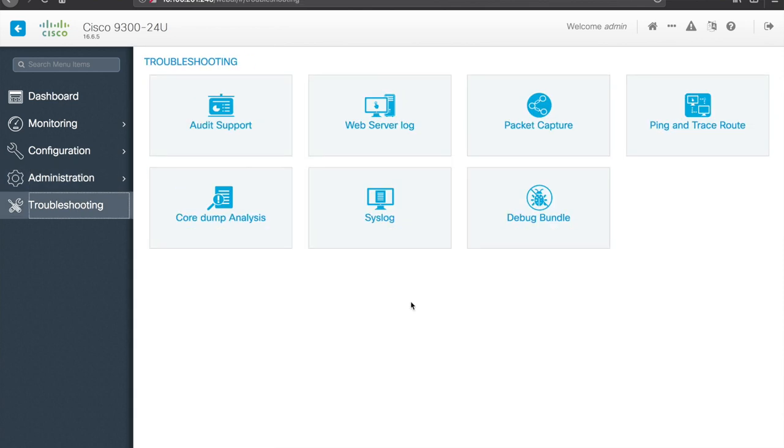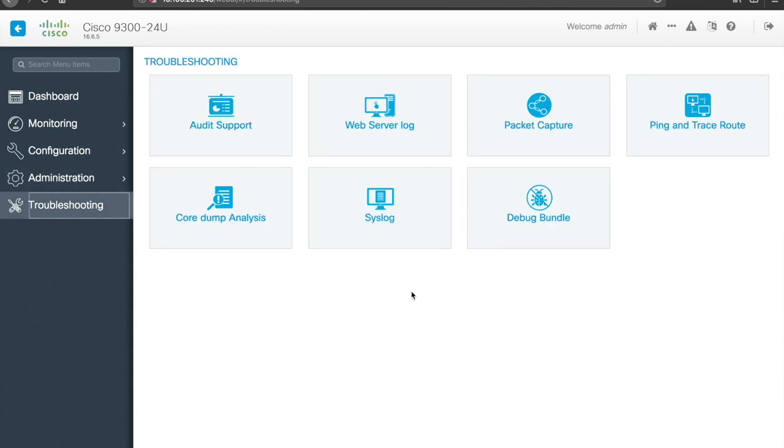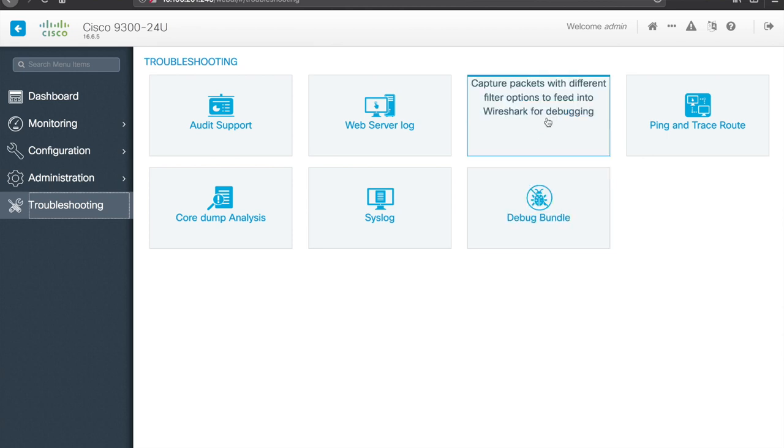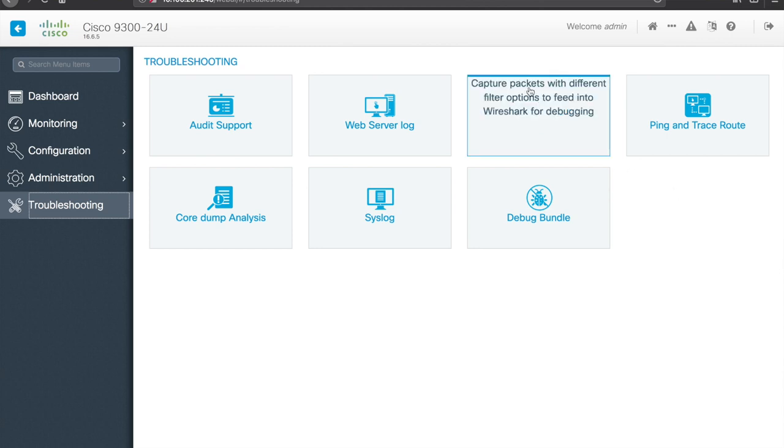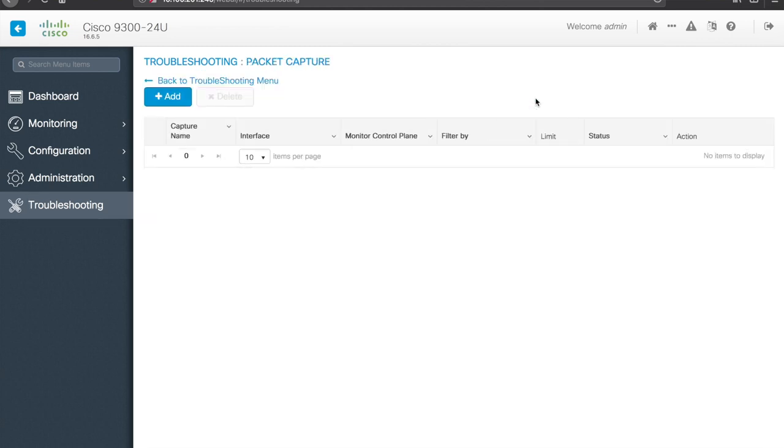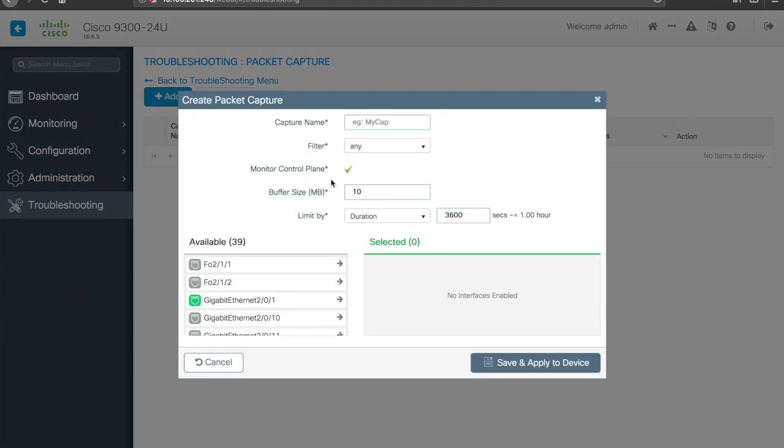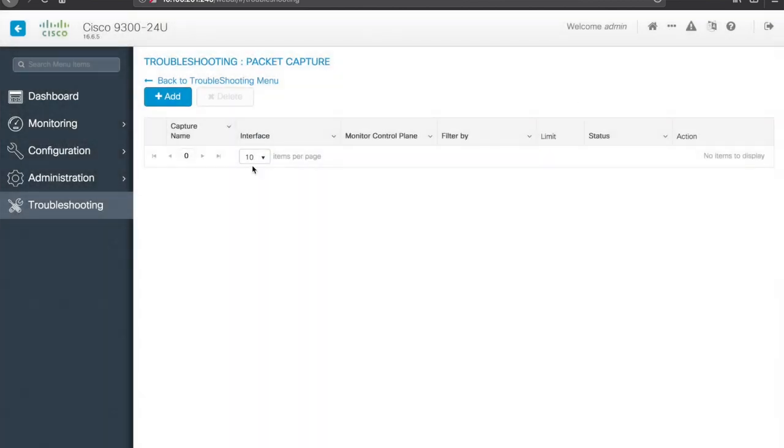Last but not least, troubleshooting, so, a couple different troubleshooting options here, web server log, packet capture, ping, trace route, and so forth. Packet capture, you can actually provision a packet capture here, give it a name, apply a filter, build it out and then apply, and go from there, so, maybe I'll do a specific video on packet capturing if you guys tell me that you want to see that, but know that that is available in the web GUI as well.